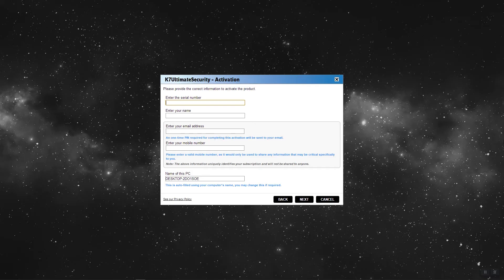Now, enter the activation details as your name, valid email address to receive PIN and click Next.